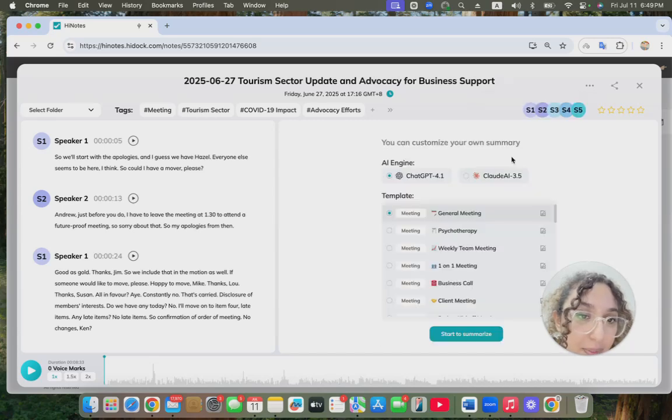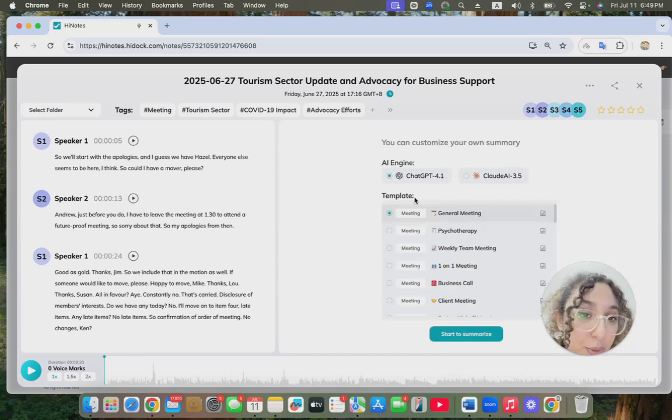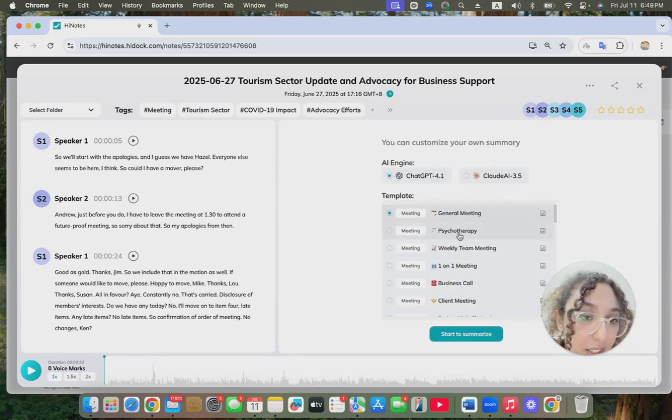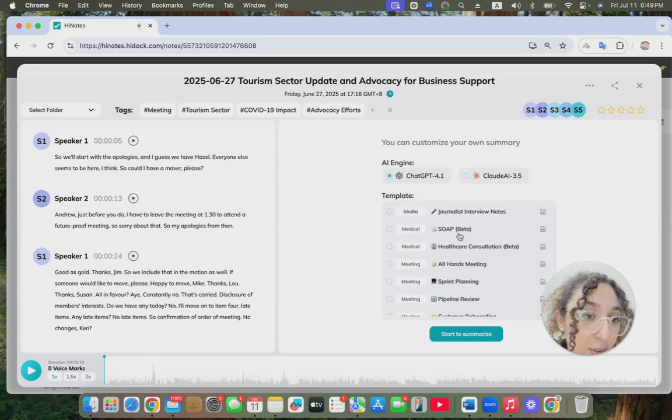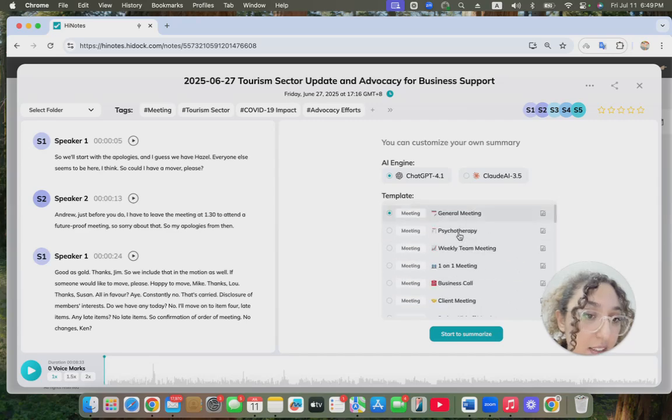You have choices between two AI engines: ChatGPT or Claude. You also can choose a different meeting type.